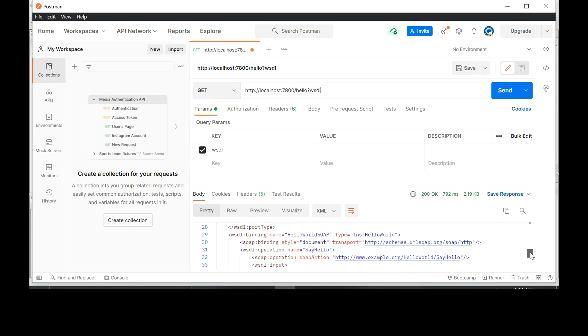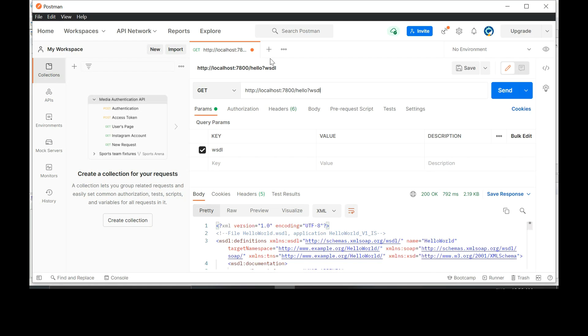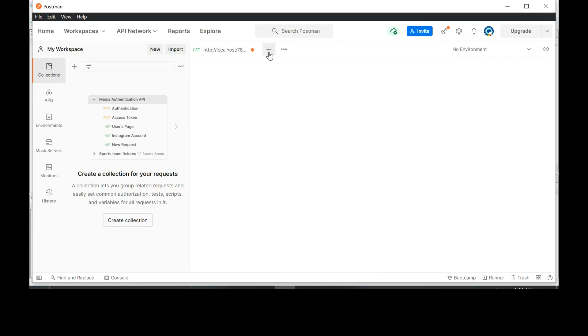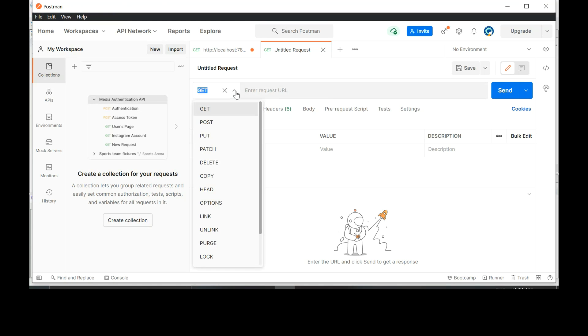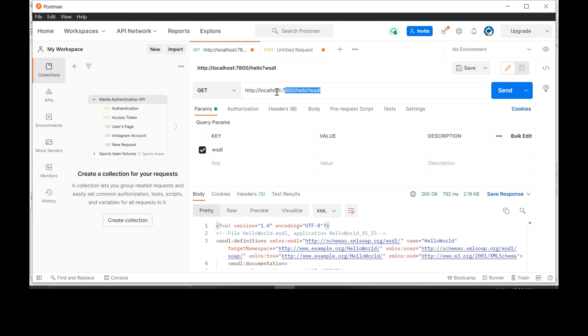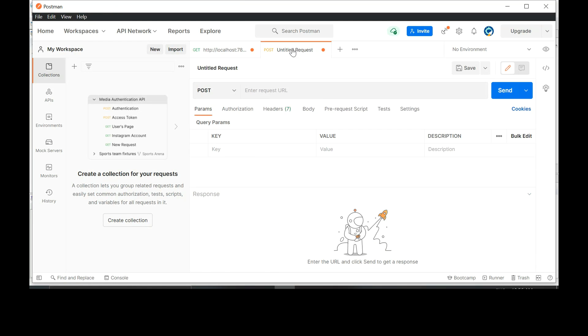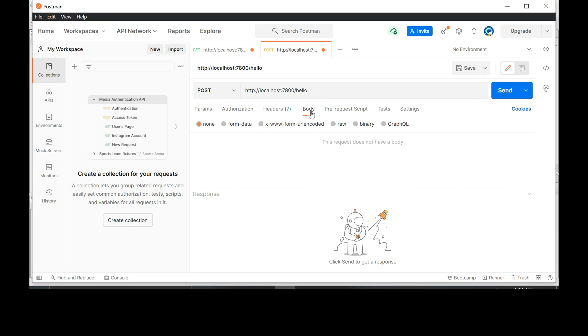Click on the plus button again. We'll create another request and this request will be a post request. Click on get and change that to post. The same URL HTTP colon forward slash forward slash localhost. You can remove the question mark WSDL. Now select body. Click on body.